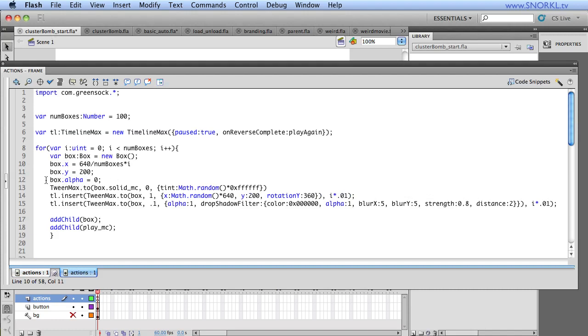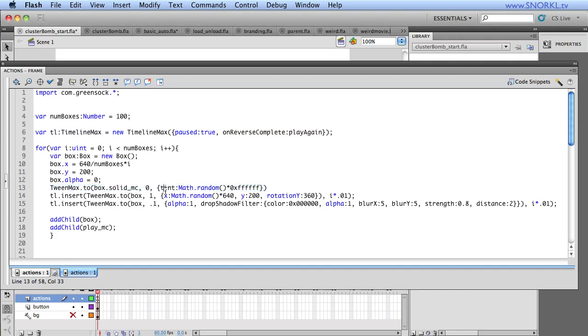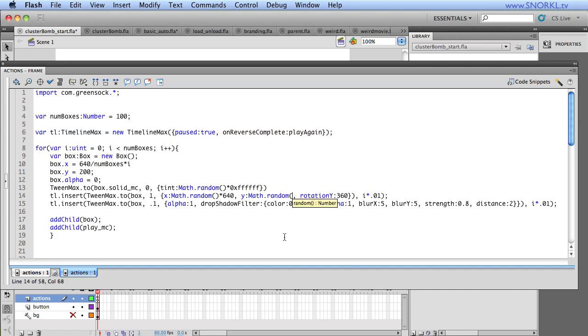Alright, and then the next thing we do is we start each box with an alpha of zero. And before we insert any tweens into our timeline, we're going to be tweening the solid background to a random color. So we're just using the tint plugin with tween max. And then I'm telling my timeline to insert a new tween max that tells the box to randomly tween to a random x position, a y position of 200. Actually, that's going to be random. And we're just going to do the height of the stage, which is like somewhere around 400.